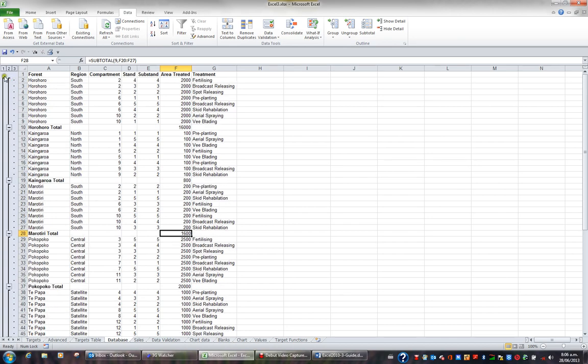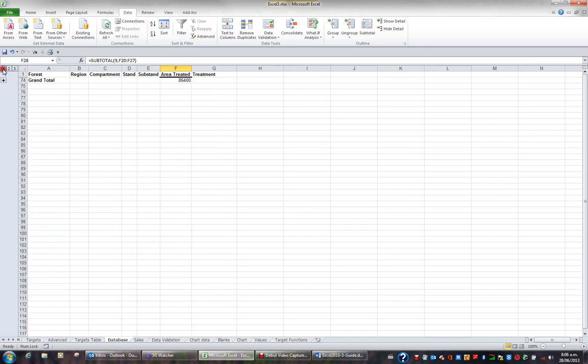If I then use these little buttons one, two, three the one when clicked shows me the grand total. The total area treated is 86,400.